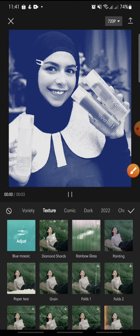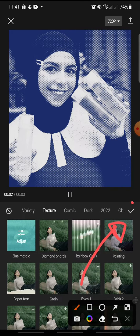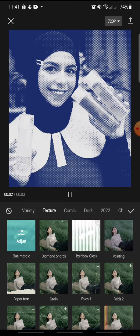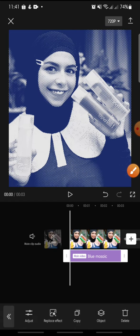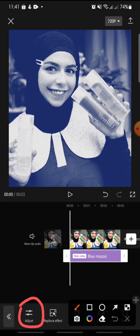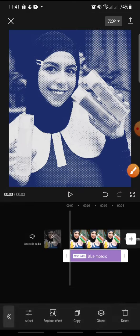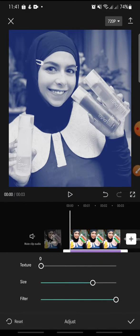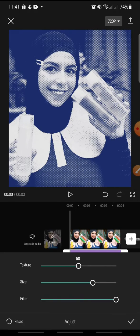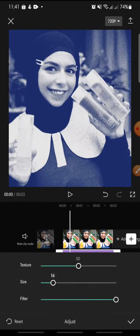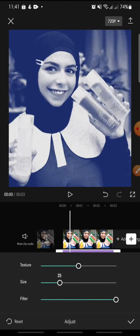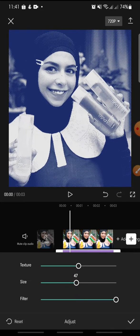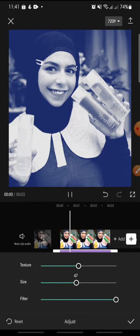Now click on the check icon. After this you can adjust the effect — click on adjust at the bottom. You can adjust the texture, the size, and the filter.